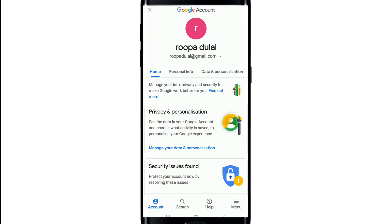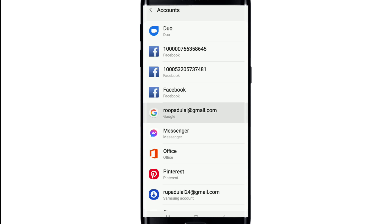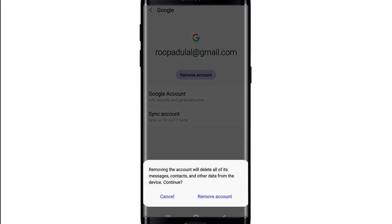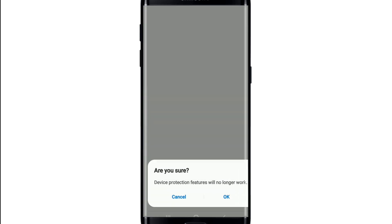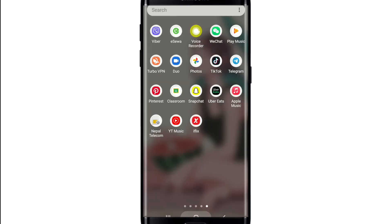From your home screen, tap on your email address at the top. Go to 'Manage account on this device', tap on your Google account, and tap 'Remove account'. From the pop-up, select 'Remove account', then select 'OK', and you have signed out of the YouTube Music app.